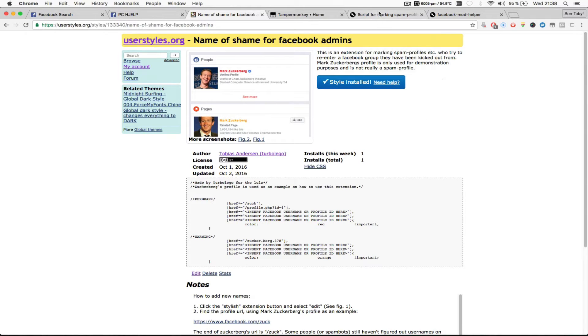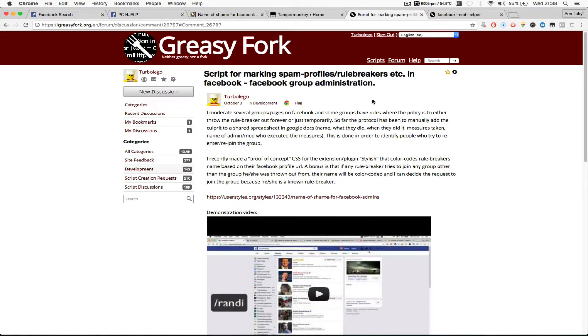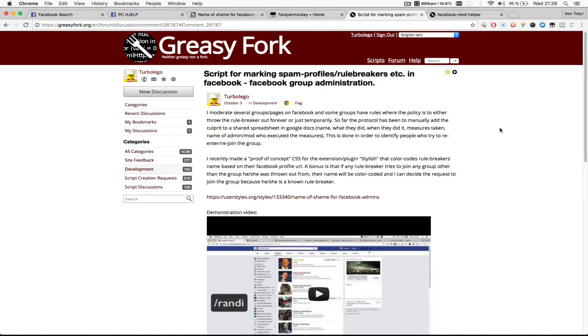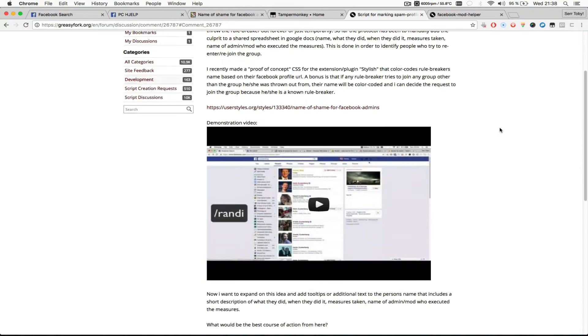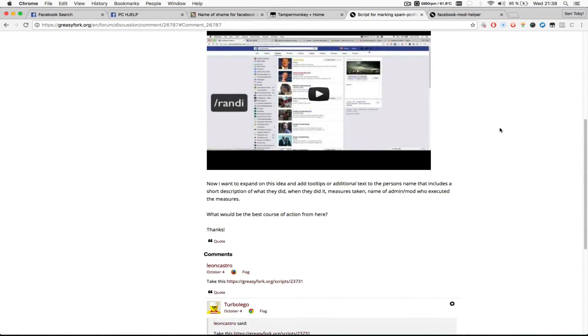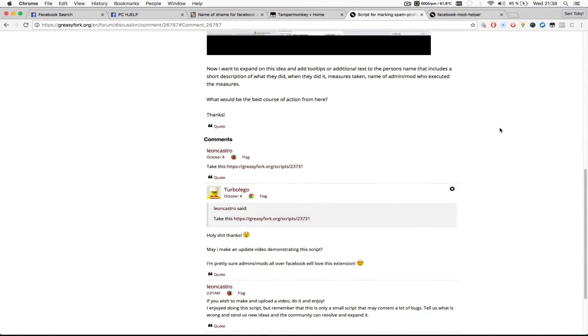So I posted on the Greasy Fork forums because this community makes these kind of scripts all the time and they are pretty good at it. And surprisingly the username Leon Castro decided to just create a whole script for me in just a few hours after I asked the question.